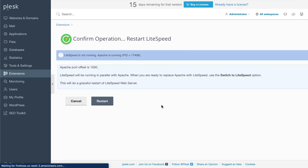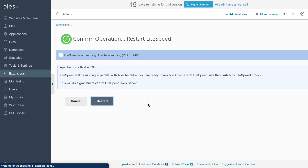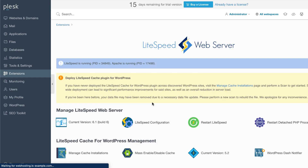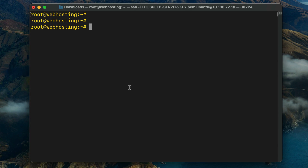You can continue configuring LiteSpeed web server through the LiteSpeed plugin. If you'd like, you can set the cache root, switch between LiteSpeed and Apache, manage cache plugin installations across your server, and more. We won't go into too much detail here, but we've made a video that explains everything — check the description for a link.